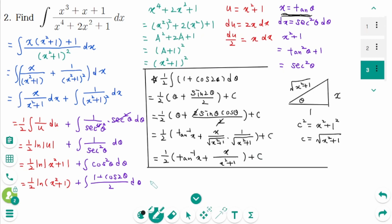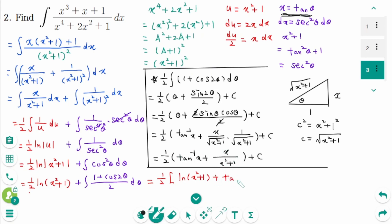Now back to the original. The first part and second part both have one half, so the final answer is one half ln of x squared plus 1 plus one half times arc tangent of x plus x over x squared plus 1, plus c.